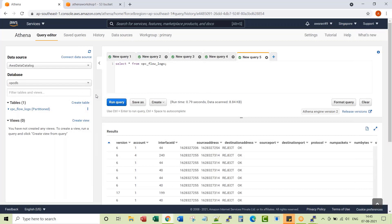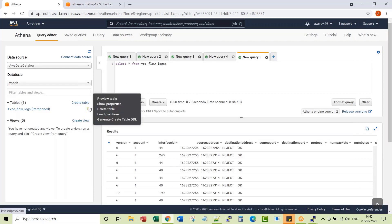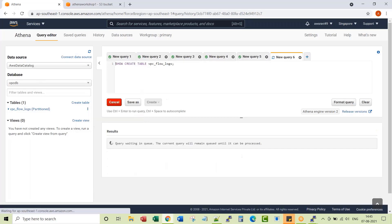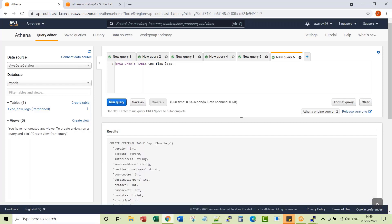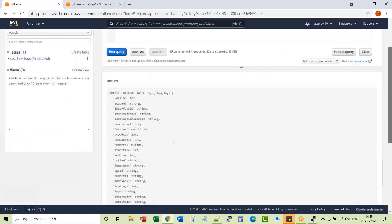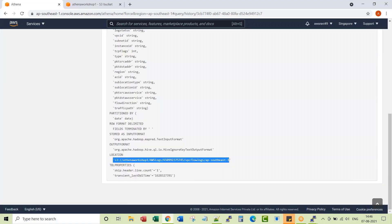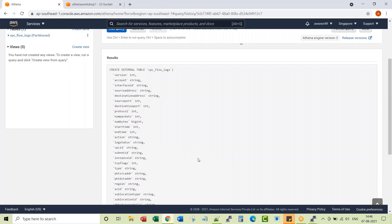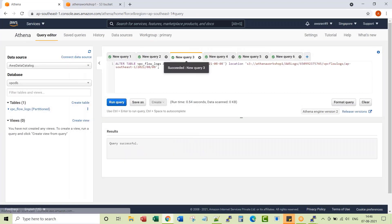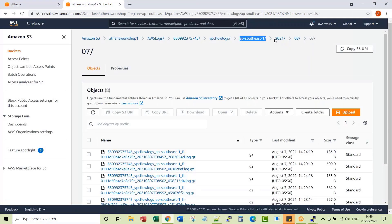Before I conclude, if you want to see the table definition, go to the three dots and click Generate Create Table DDL. You can see the table definition here, including the actual S3 location and the partitions we created — each partition talks about one day. That is all for this lecture. Thank you.